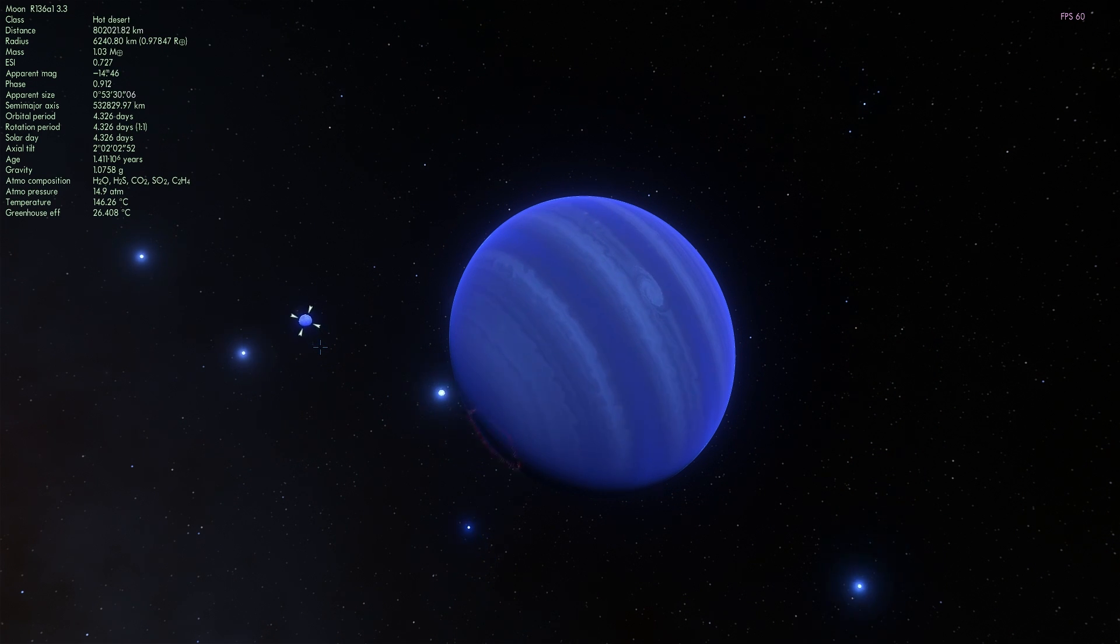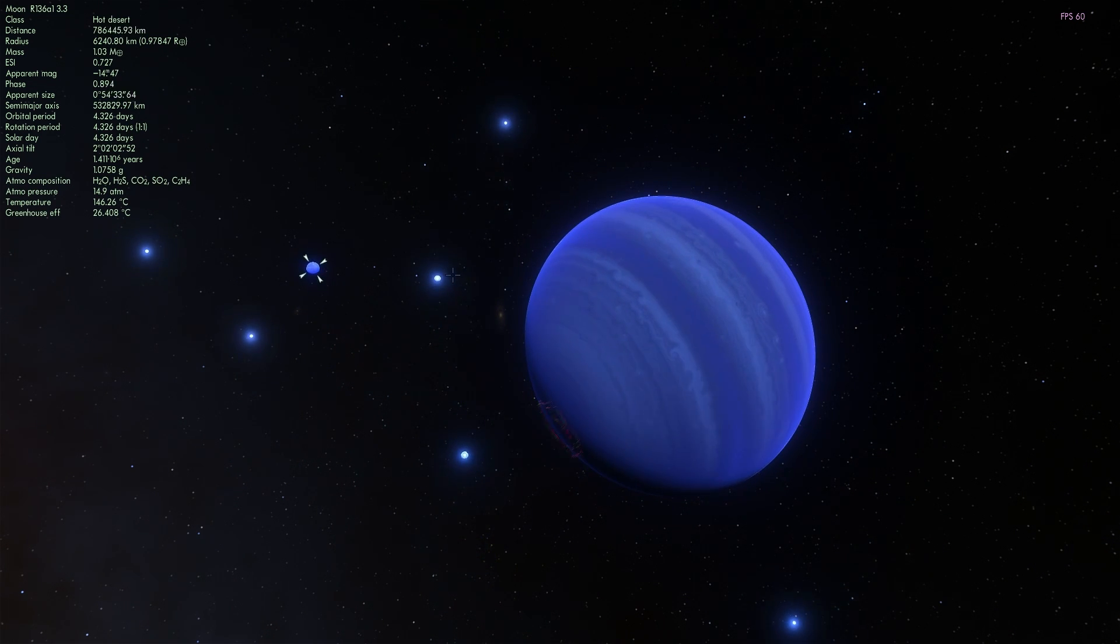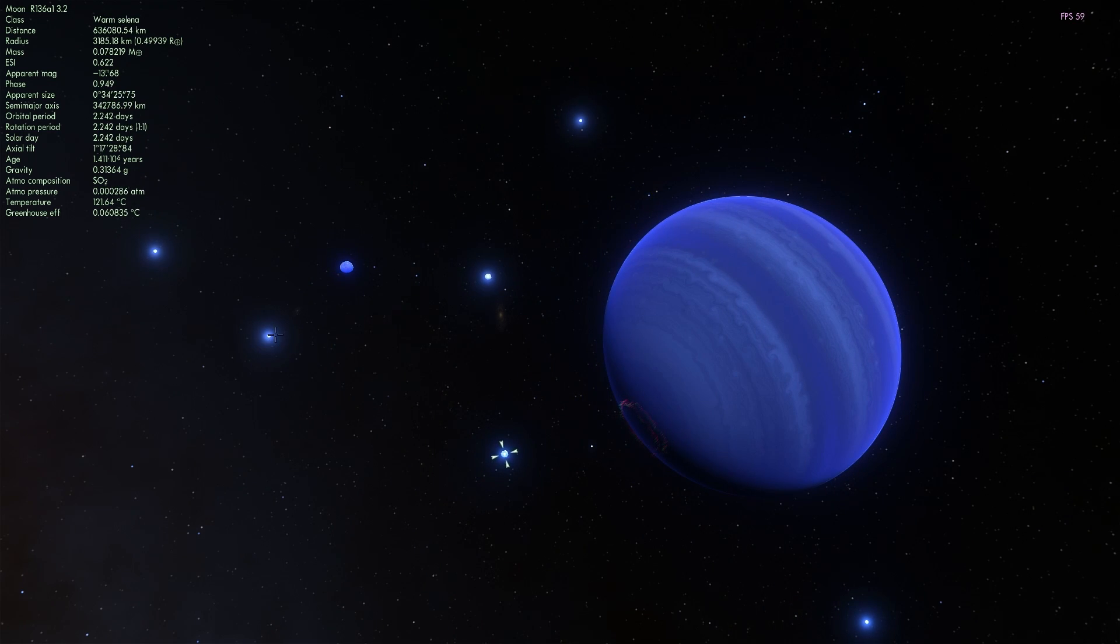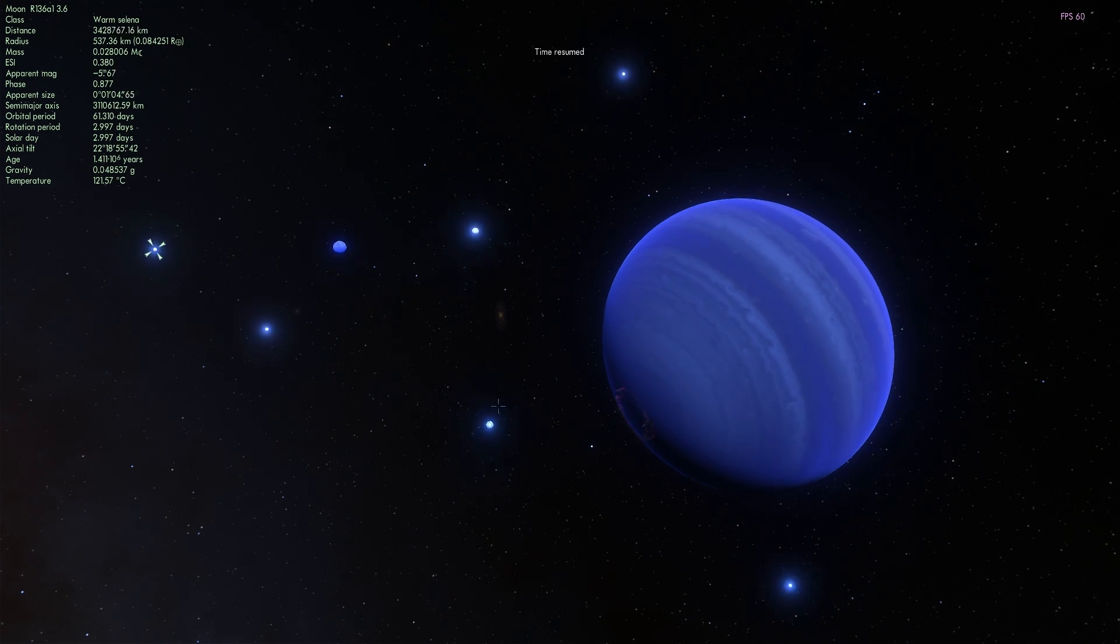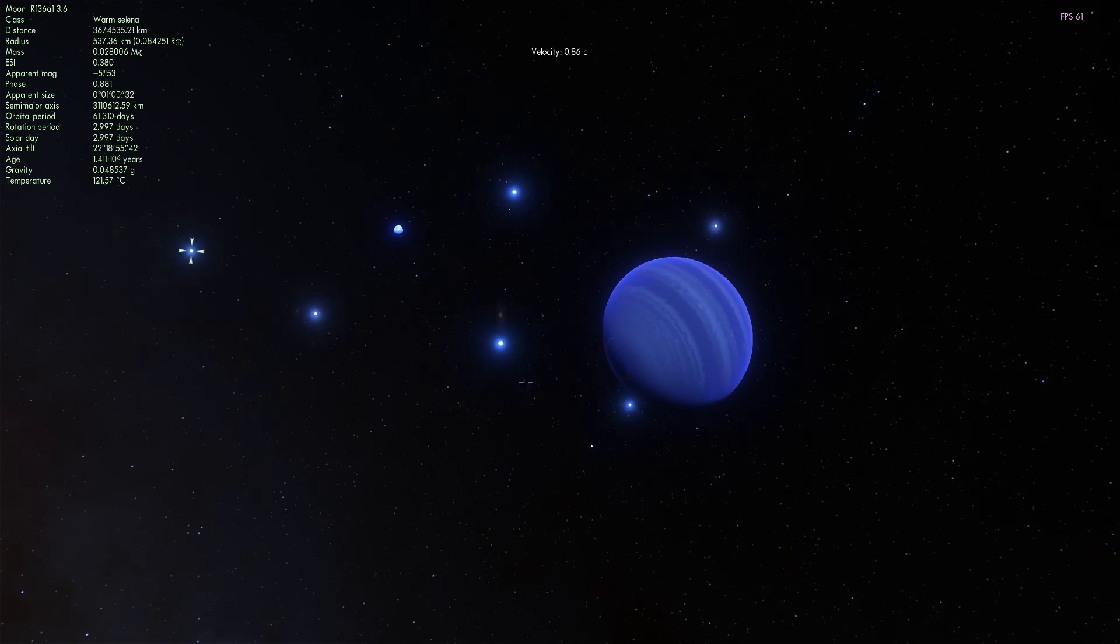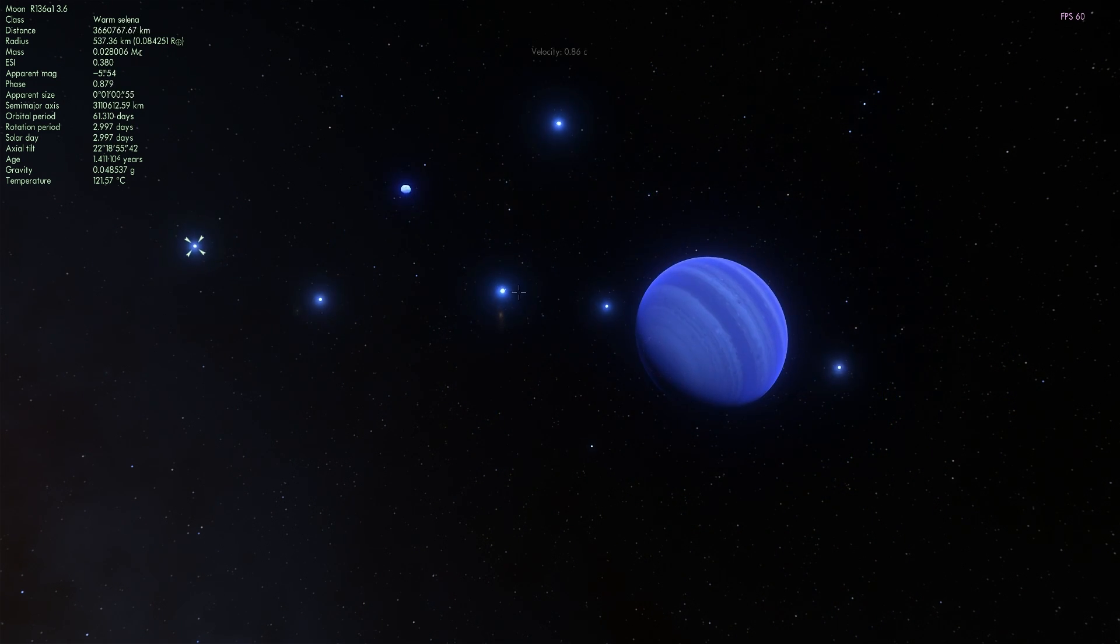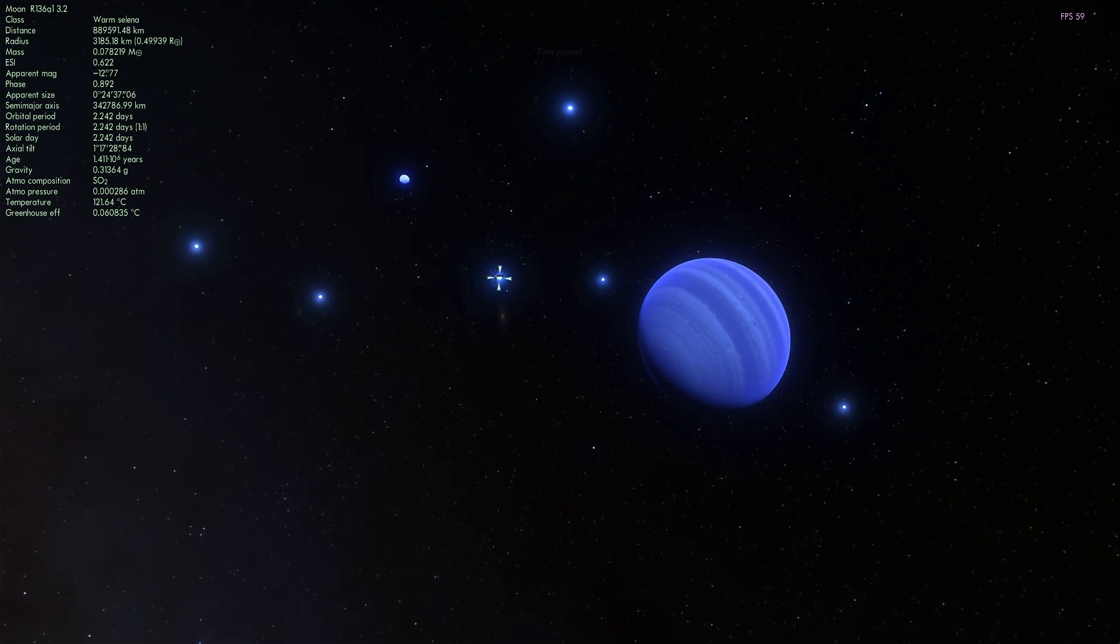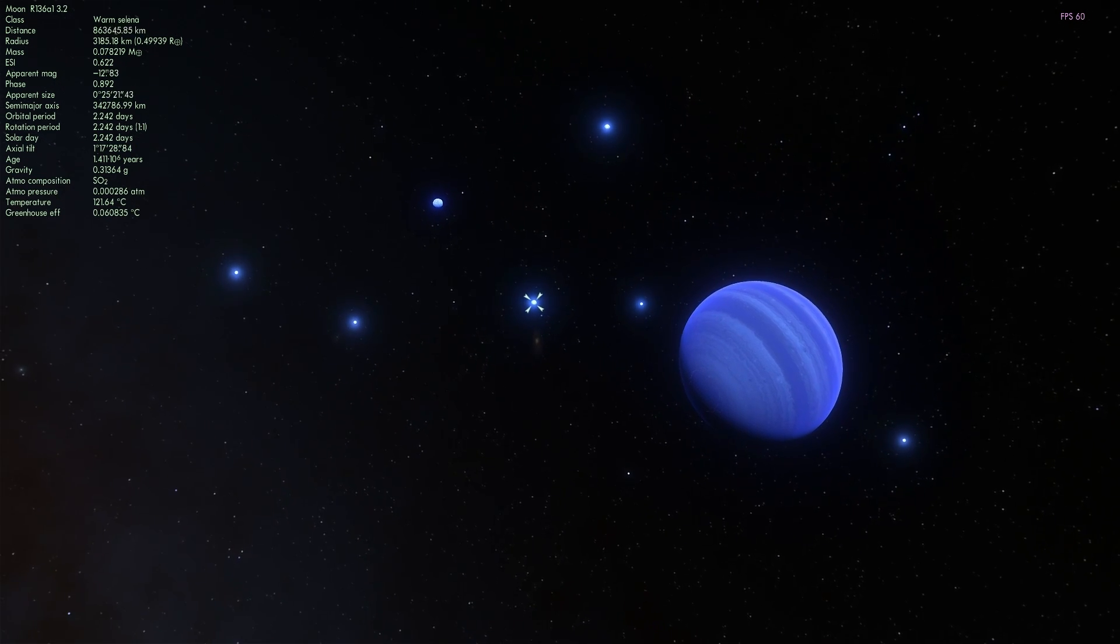A gas giant might actually exist around these particular stars because gas giants just need gas, they don't really need rock. Anyway, so none of these moons are habitable either. They're all about 120 degrees Celsius. A little bit too hot, but just for fun let's actually maybe take a look at at least one of them in a little bit more detail.